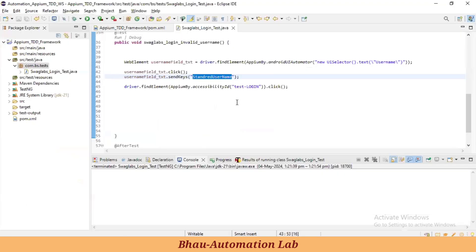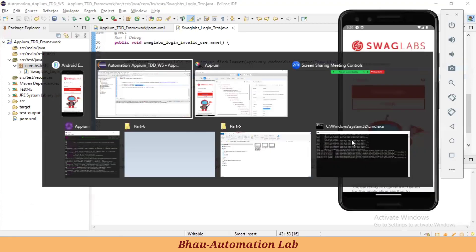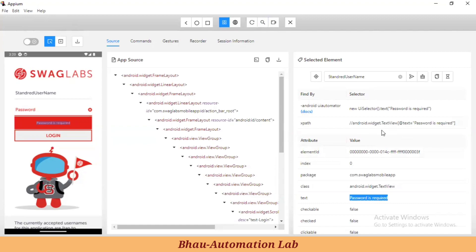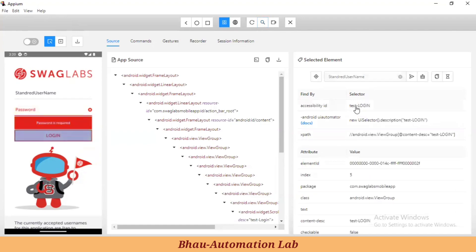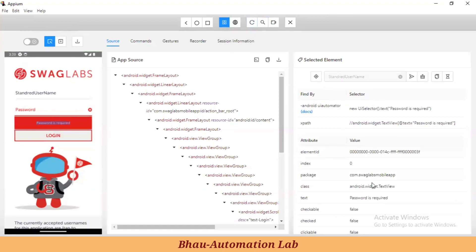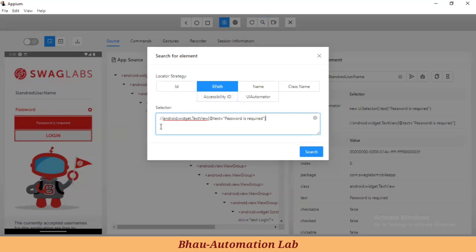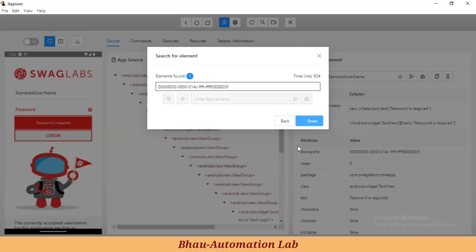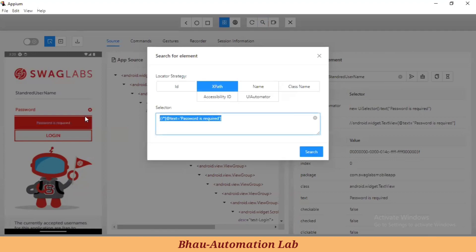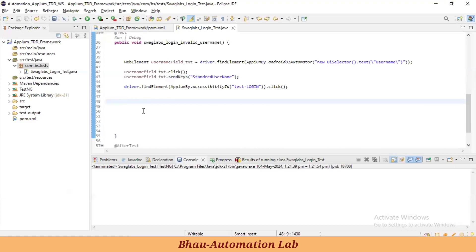Once we click the login button, let's store the expected result by finding the element and storing it in a variable. This is the XPath for 'Password is required'. Let's check this XPath. So far we've used Android UI Automator, accessibility ID for the login button, and now we're using XPath for the expected error text. Let's create our own XPath — using star with text equals 'Password is required'.